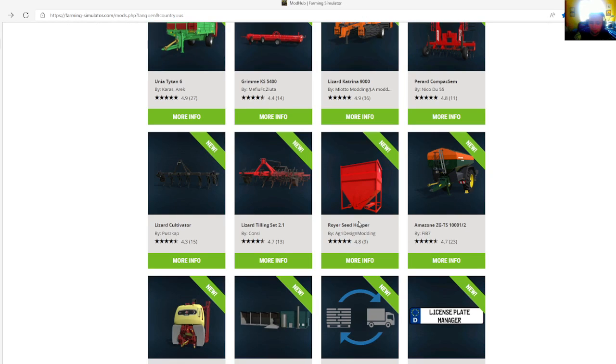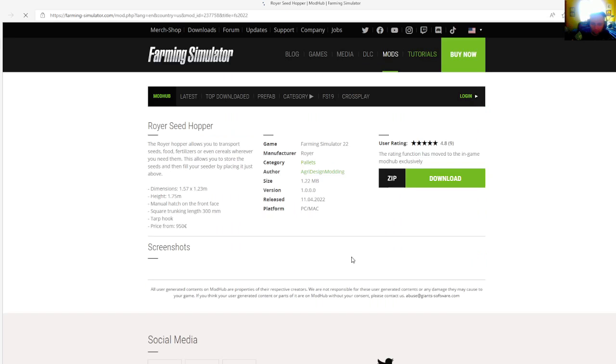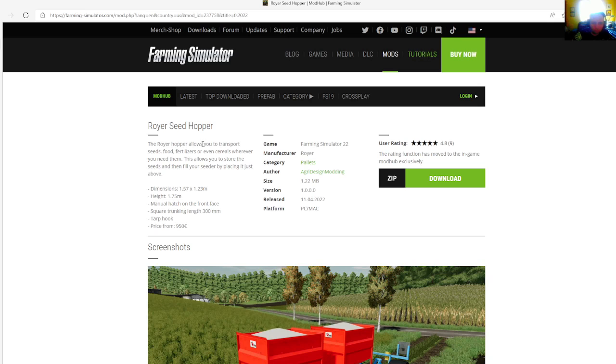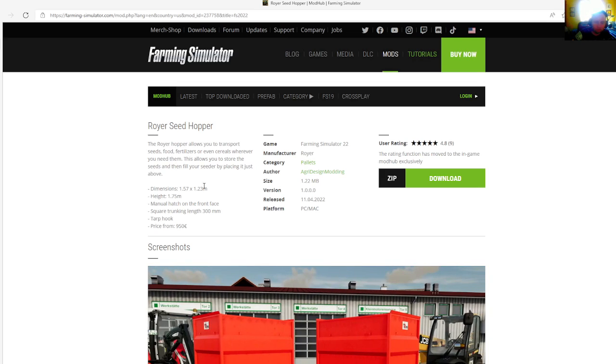Then we have the Royer Seed Hopper by Agra Design Emani, rated 4.8 stars with a user rating of 9. The Royer Hopper allows you to transport seeds, foods, fertilizers, or even cereals wherever you need them. This allows you to store the seeds and monofill your seeder or baler at just above.